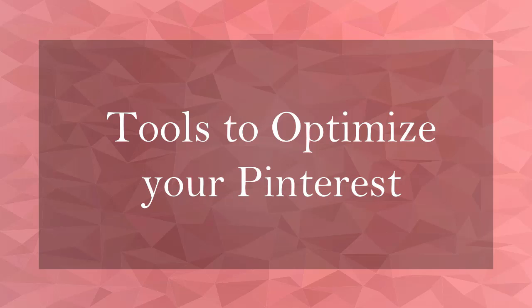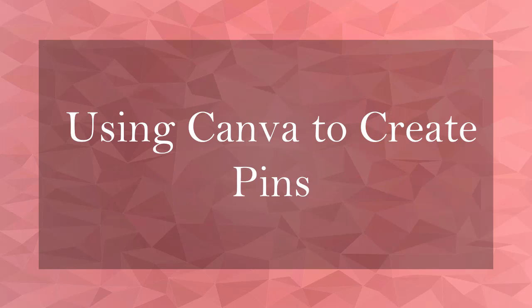Hello guys! Welcome to the chapter, Tools to Optimize Your Pinterest. In this lesson, we're going to talk about using Canva to create pins. Let's get started.